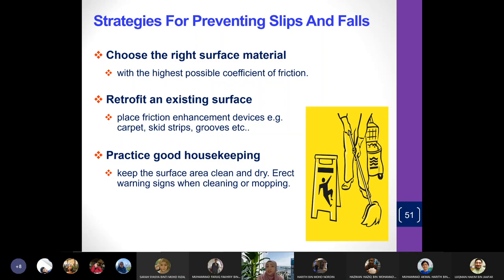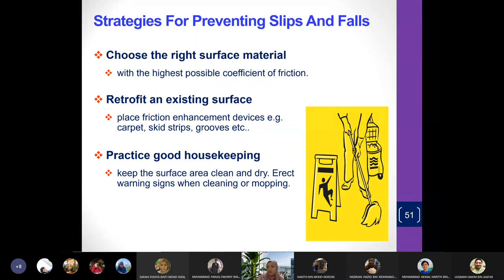Another strategy is to retrofit an existing surface. If you already have a surface installed, try to add friction enhancements — for example, placing rubbery non-slip material underneath carpets so they don't skip. You can also put these under chairs so they don't slide. You can also put grooves in a slippery road so that it has some friction.